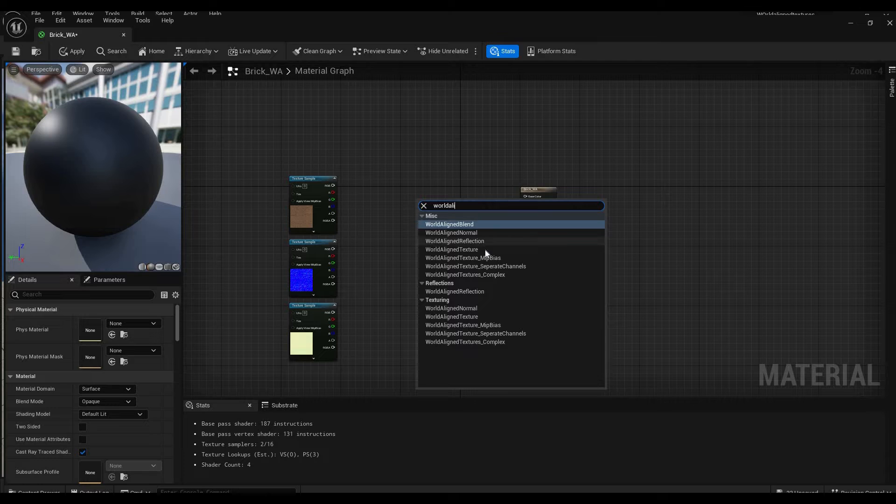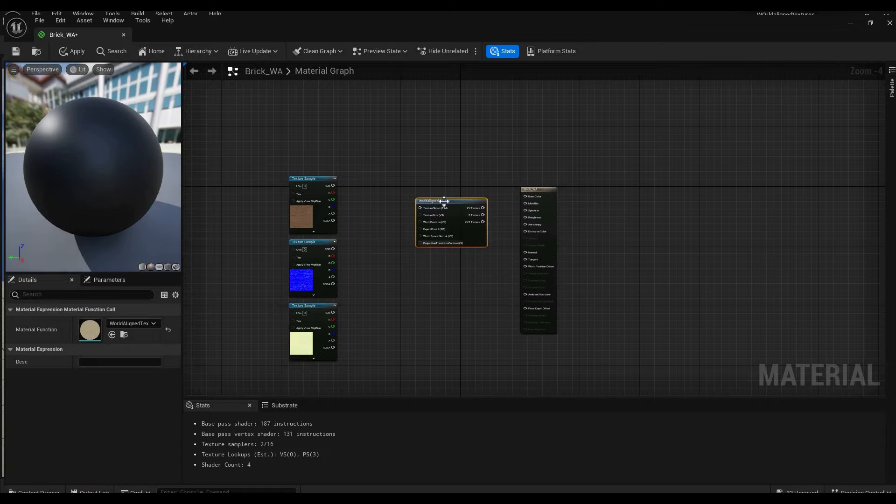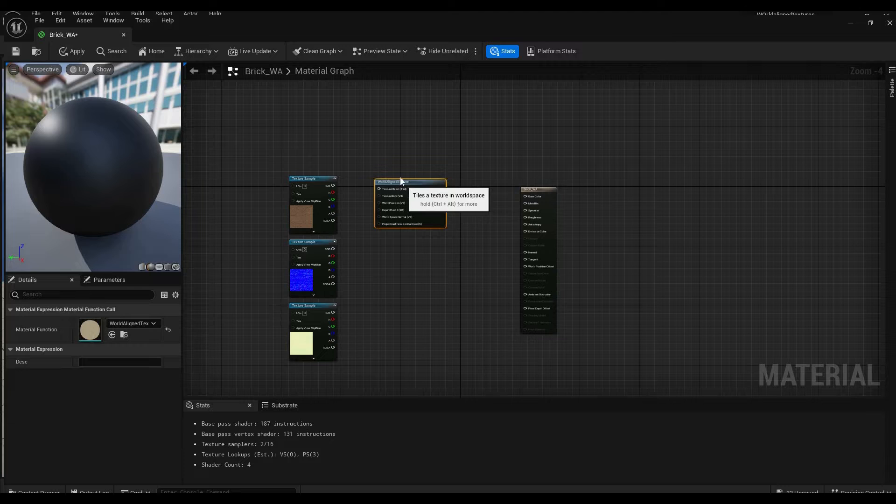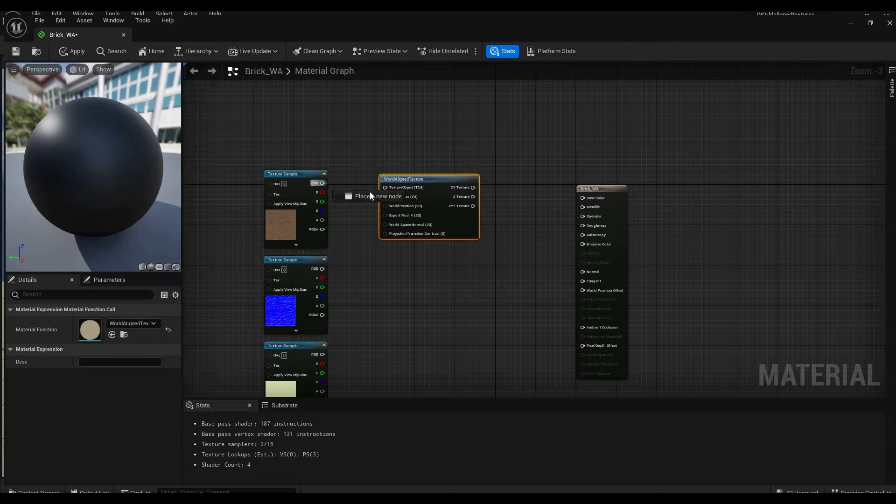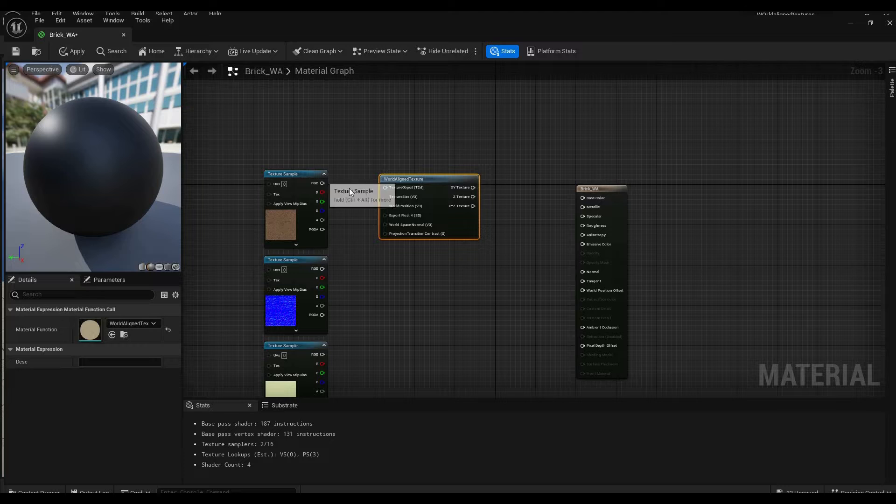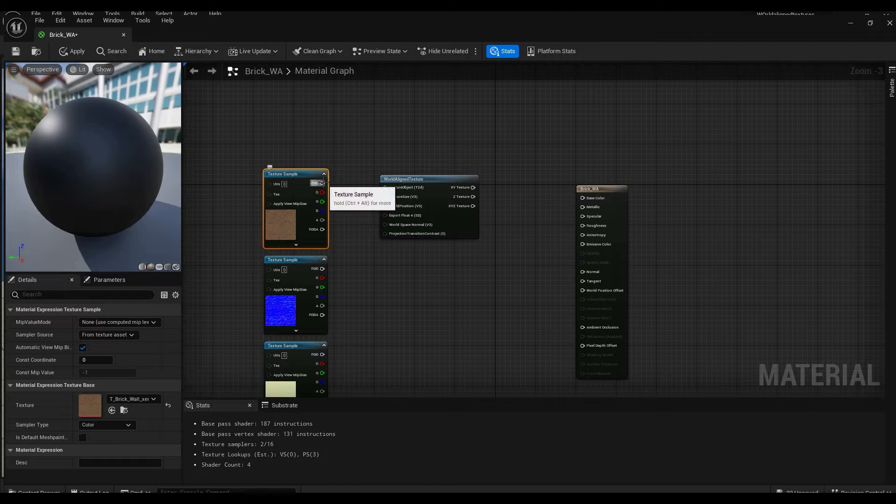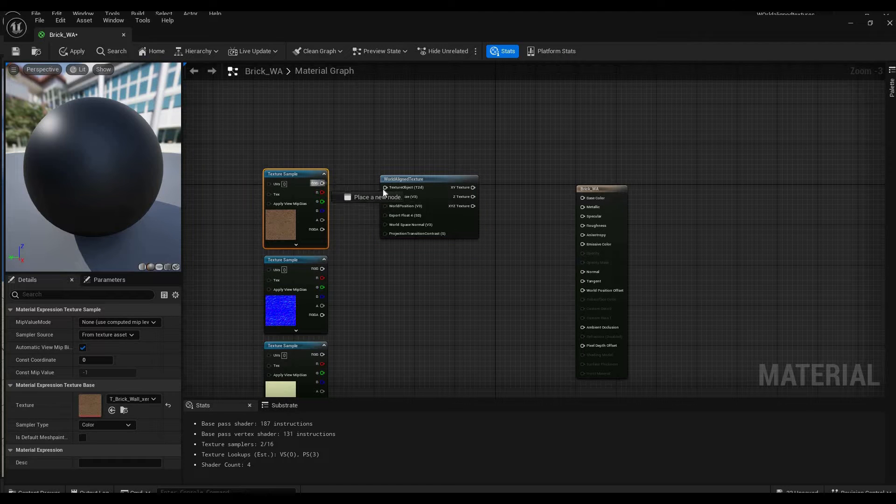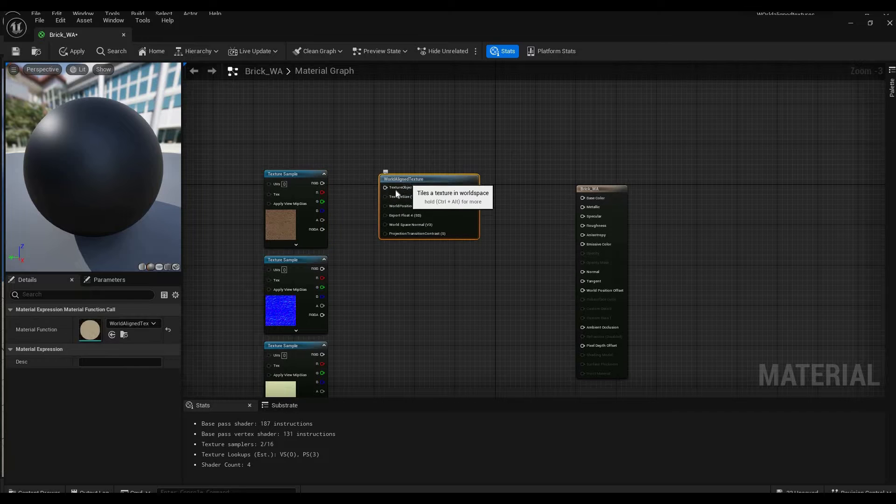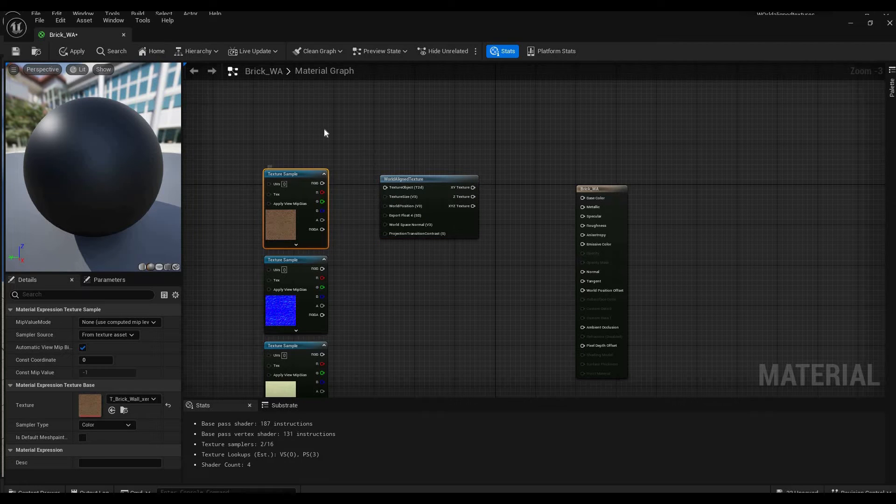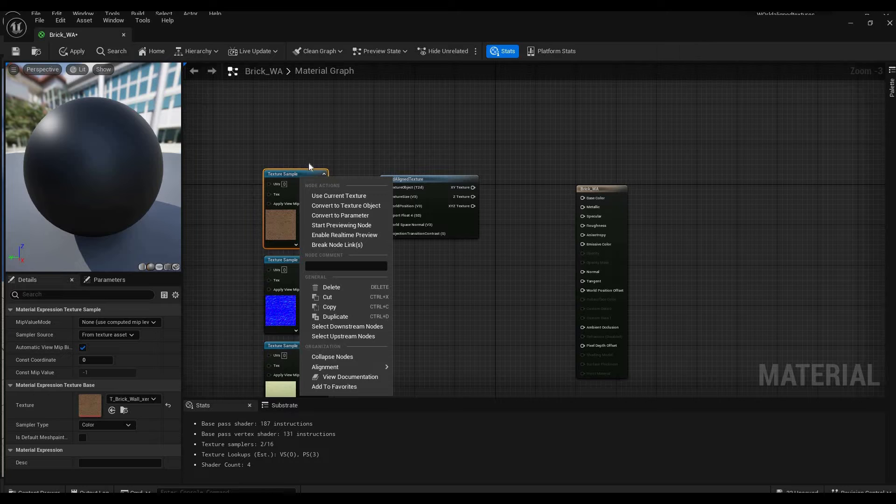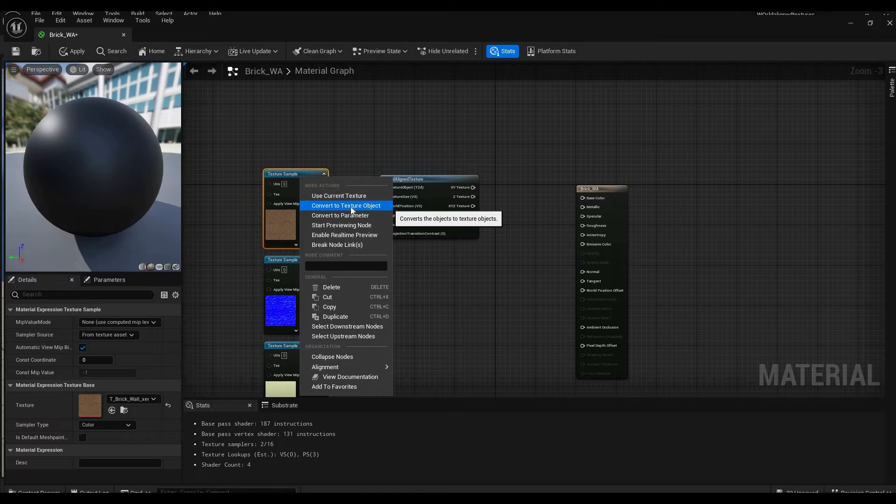You're going to go to texture, so you have world aligned texture. You plug in the RGB and you will see it doesn't work because this is a texture sample. We need a texture object, so we're just going to right click on texture sample and hit convert to texture object.